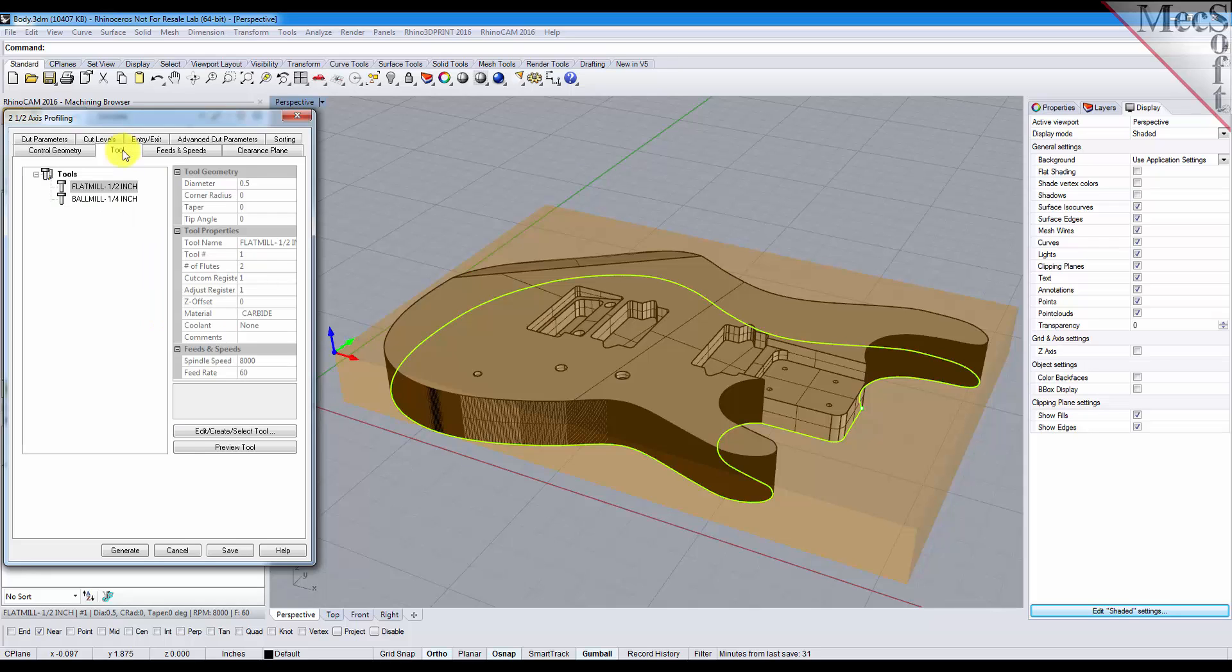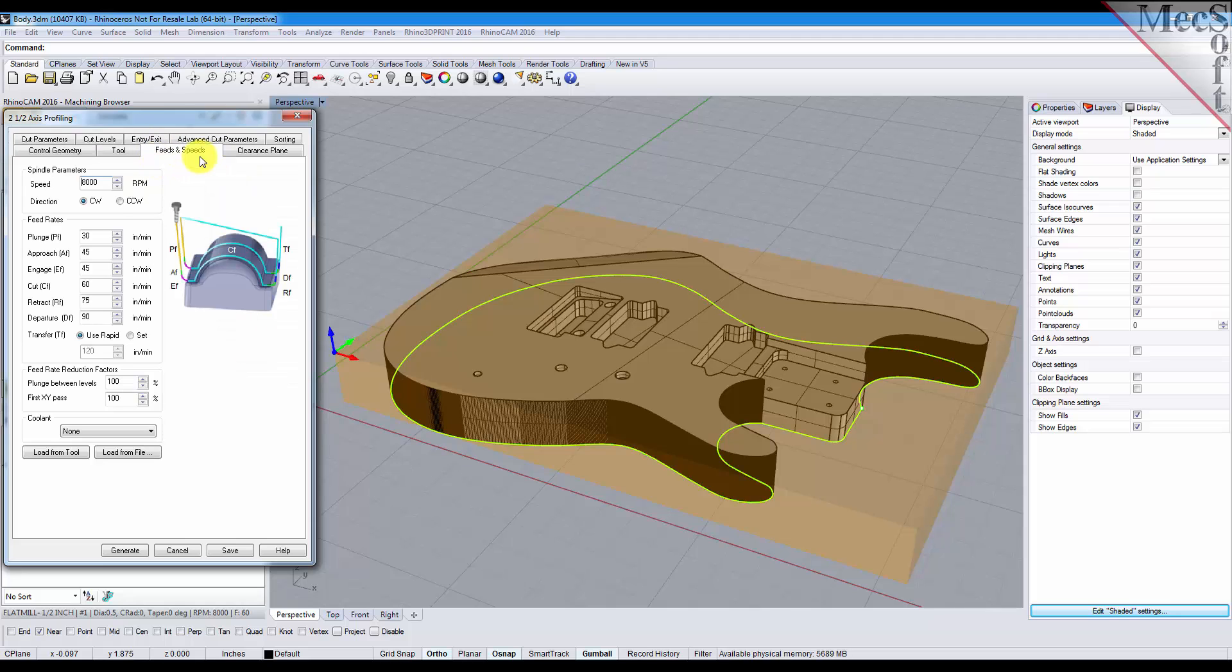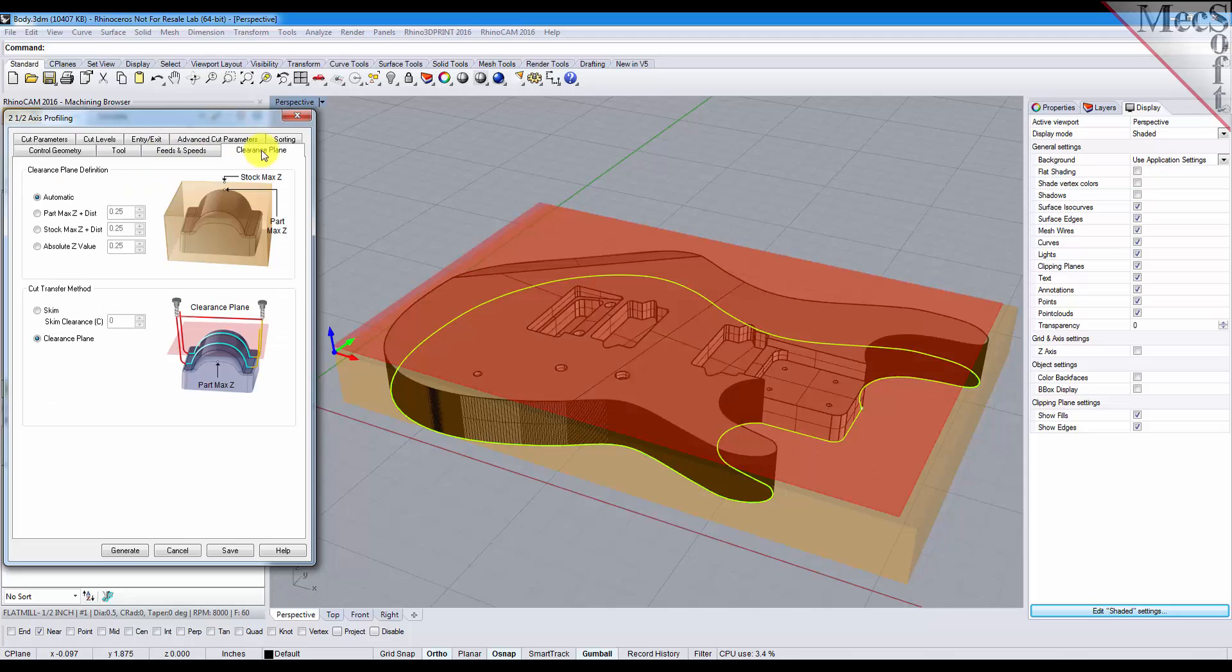Next we'll go to our tool and we'll select the half inch flat mill. Select the default feeds and speeds, the default clearance plane.